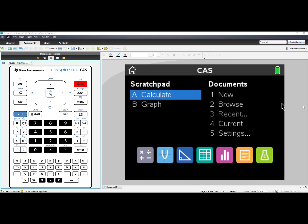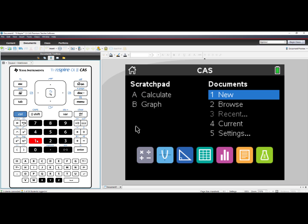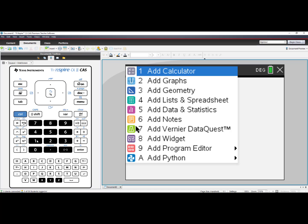I will be using the TI-Inspire CX Premium Teacher software. Let's begin by selecting number 1, New, and now we have to choose what type of application we want to use.